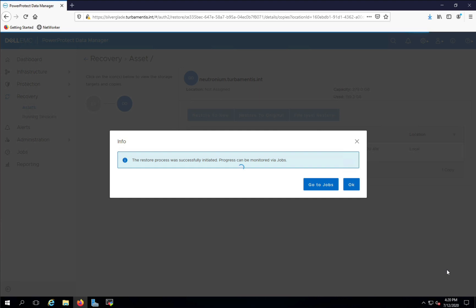Once the restore has started, I'm given the option to go and monitor it via the Jobs view or return to the main PPDM interface by clicking OK.